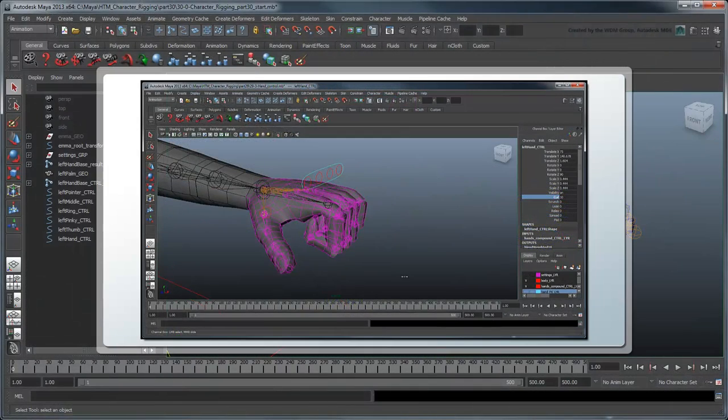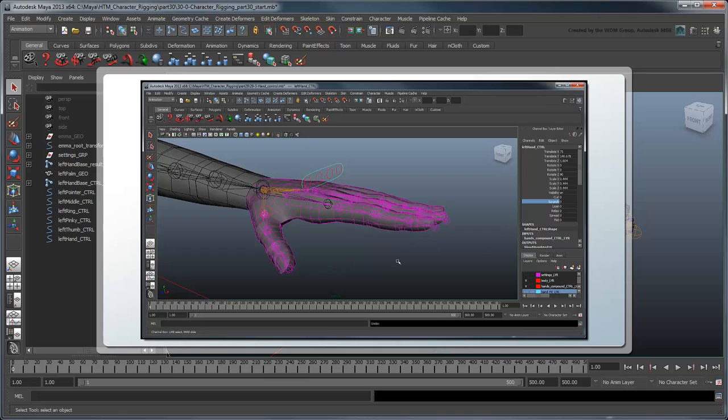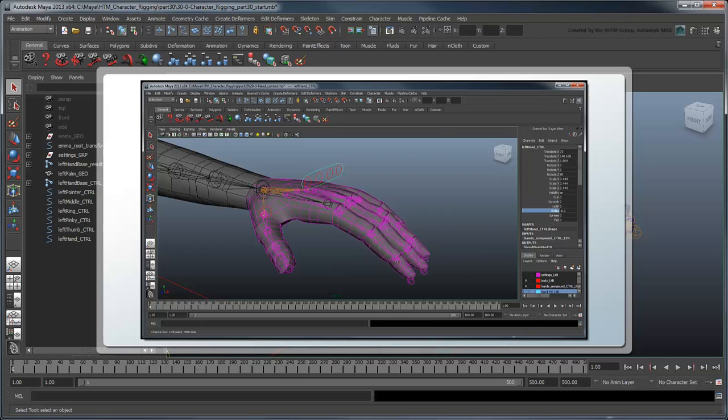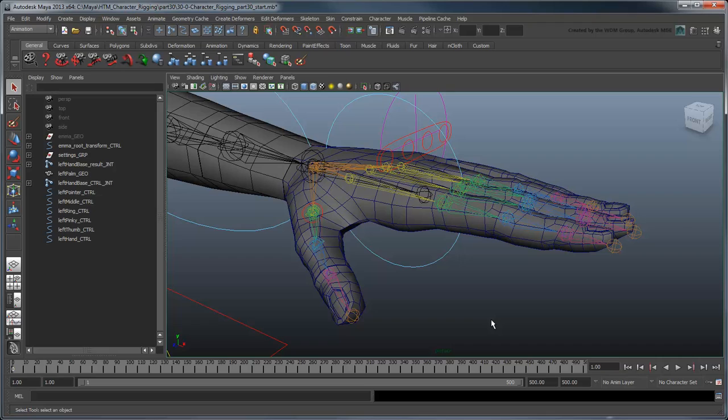In the previous movie, we created some finger controls to manage more complex compound motions. In this movie, we'll add the ability to raise, lower, and roll the palm from side to side. Start by opening the file character rigging part 30 start, or by using your own file from the previous lesson.